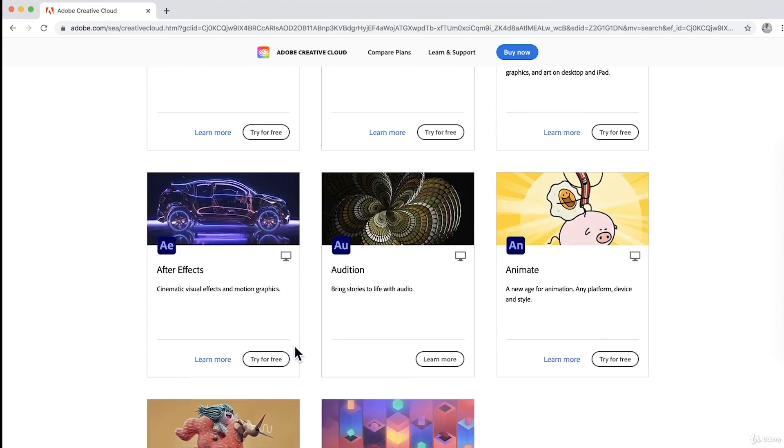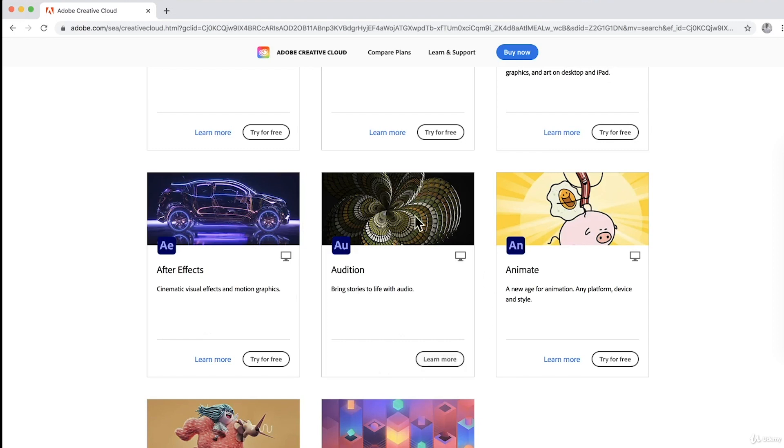And of course we have After Effects, cinematic visual effects and motion graphics. In Audition, we use it to bring stories to life with audio. So anything about audio, this is the application that we could use.